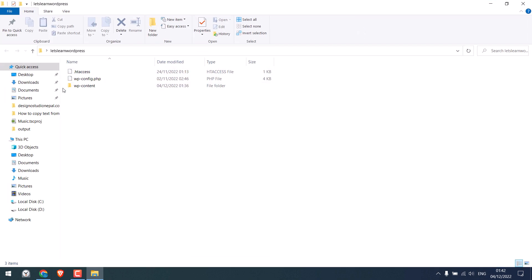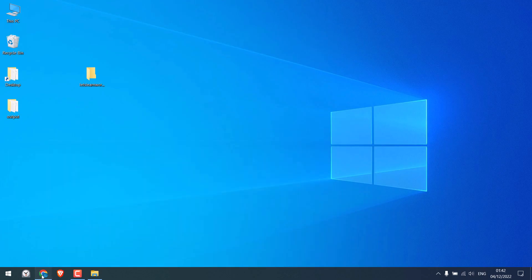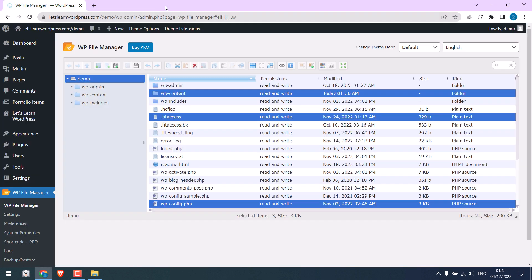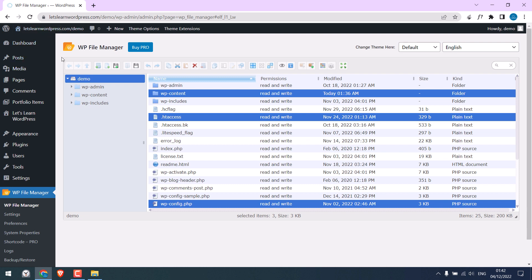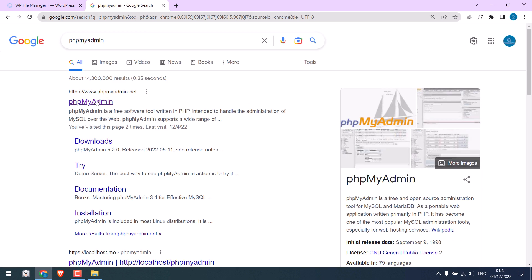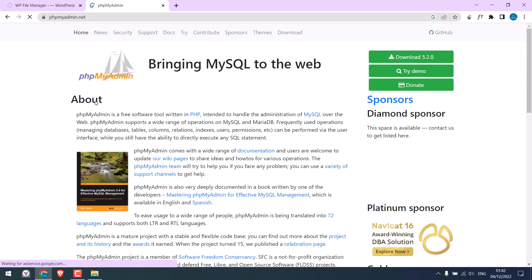We now have all the website files. The next step is to get the database of this website. In order to access the database without cPanel, Google phpMyAdmin. Click on the site and download the file.